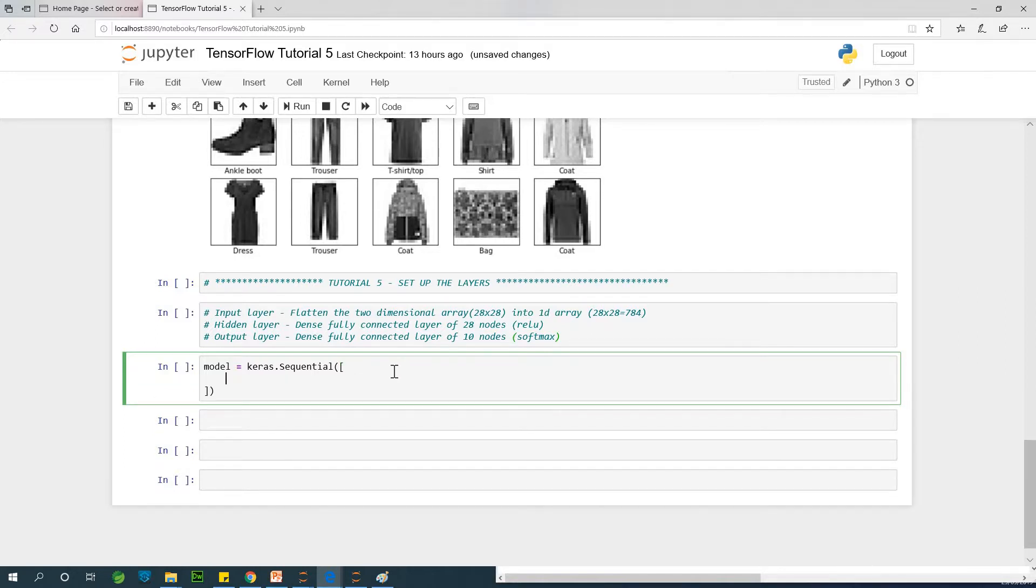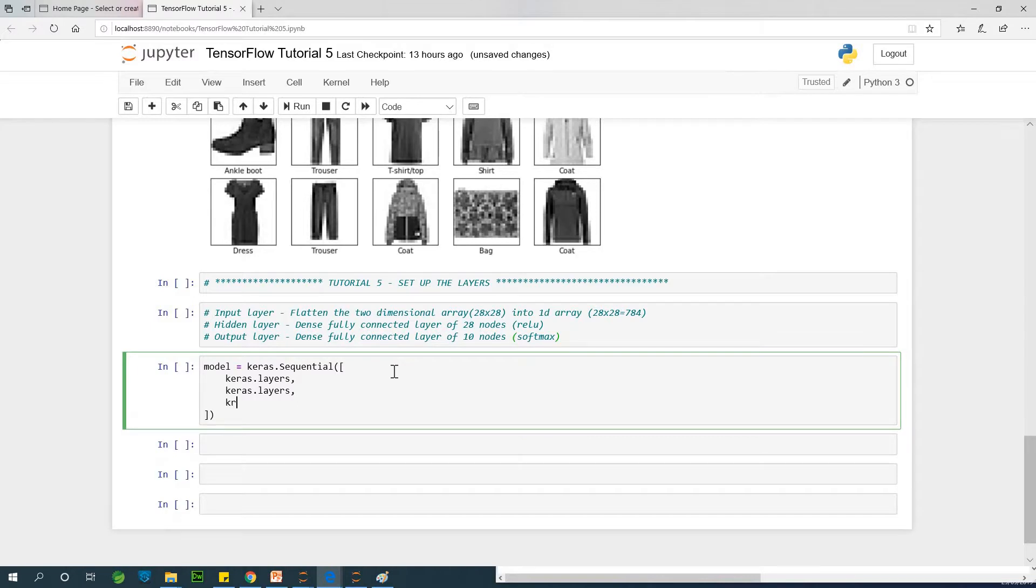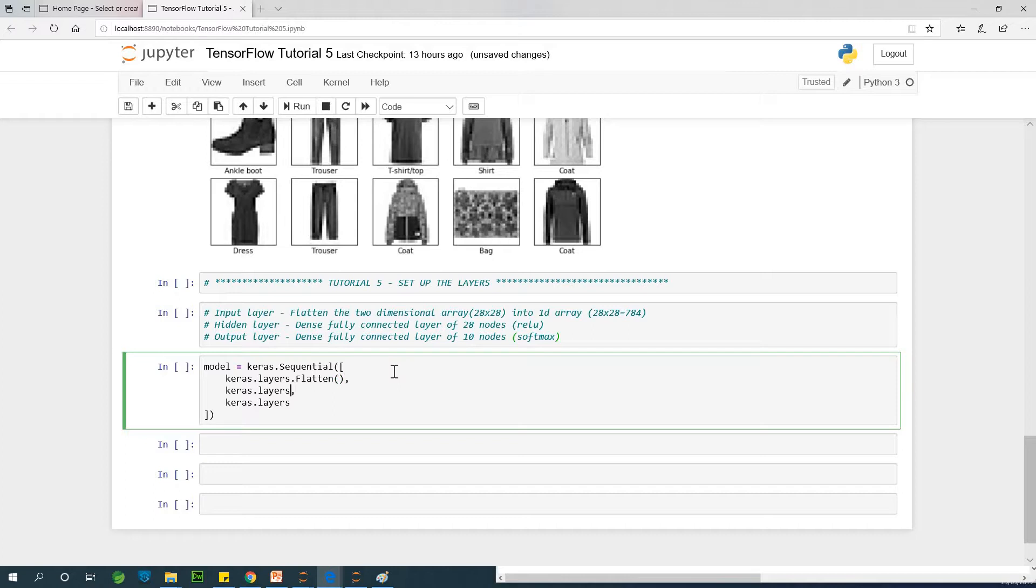So for clarity, I'm going to just make a space. I'm going to create layer one, layer two, and layer three. So the first one is I'm going to use Keras dot layers. We are setting up three layers. The first layer we are going to be setting up is going to be a flattened layer. So I'm going to use a flatten function.